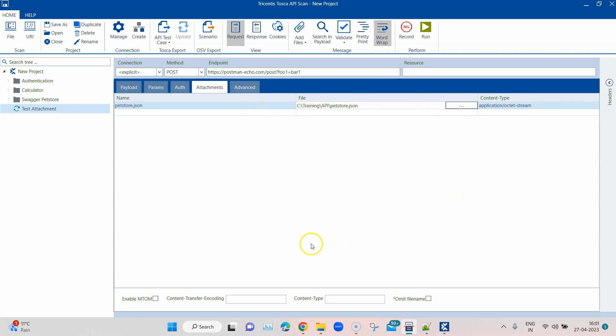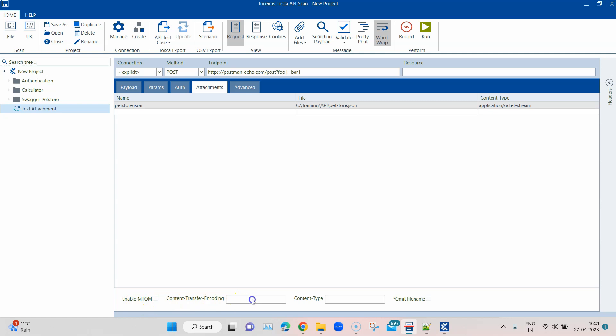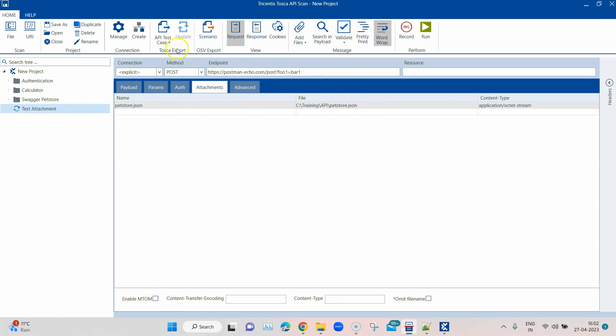You can see you can load the file from here, and then automatically all the other fields will be provided. Now there are some additional options here, like content transfer encoding, content type, omit file name. You can omit the file name and you can also enable MTOM. Frankly, I am not aware what this is, but I can check back and provide this in the comments if you require this.